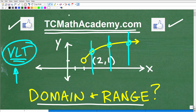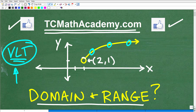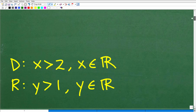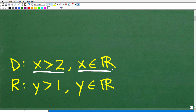So that is the bonus question answered. Now let's get into the domain and range of this function. You can see this point right here, (2, 1), which is the location of this coordinate — this open circle. The domain is all x greater than 2, where x is an element of the real number set, and the range is all y greater than 1, where y is an element of the real number set.